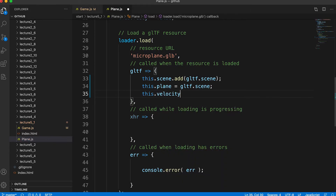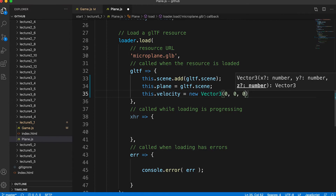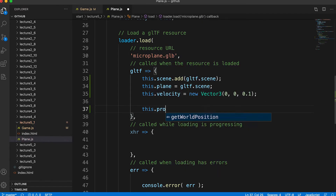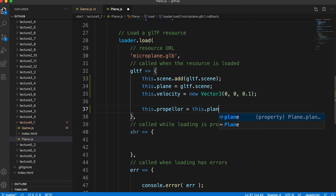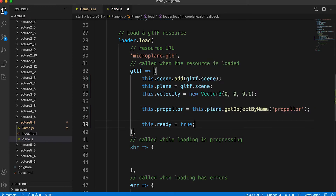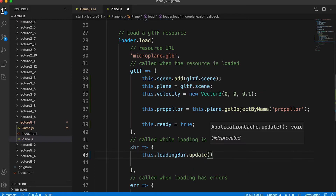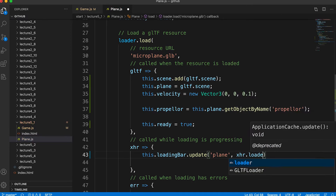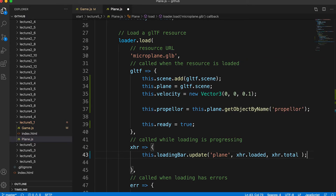To move the plane we have a velocity vector, which we'll use in the next stage of game creation. We want to be able to rotate the propeller, so we get a reference to it using the getObjectByName method, then we set ready to true — remember this is used by the game to transition from the loading state. There's also a slight change to the onProgress code: as well as directly setting the progress property, we can call the update method. This allows for multiple loading items simultaneously — you pass a name along with the loaded and total properties. Later in this section we'll be loading several GLTF files and the loading bar handles progress of multiple loaders this way.